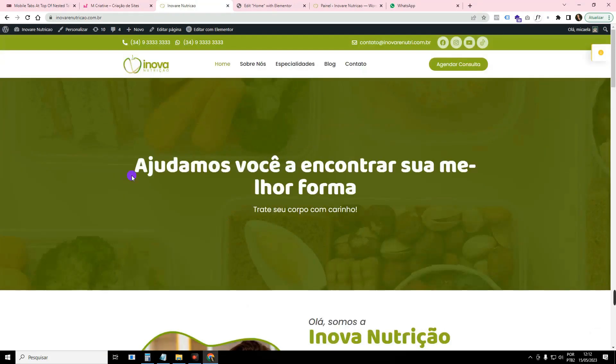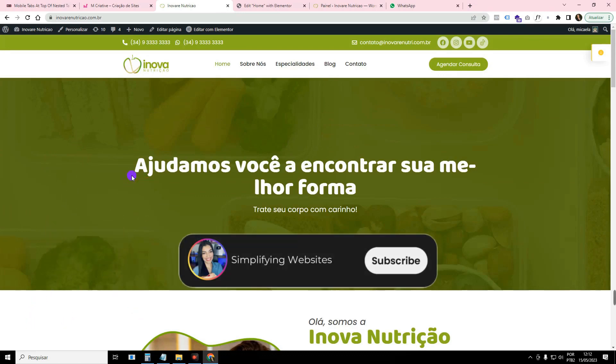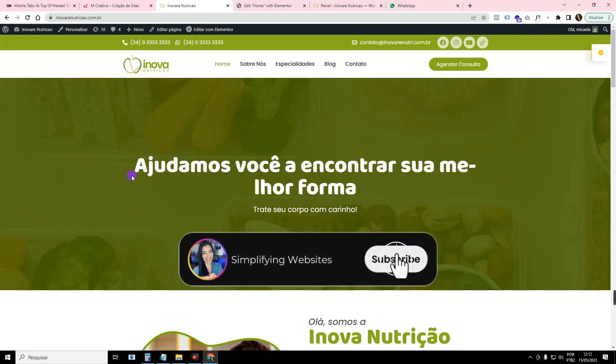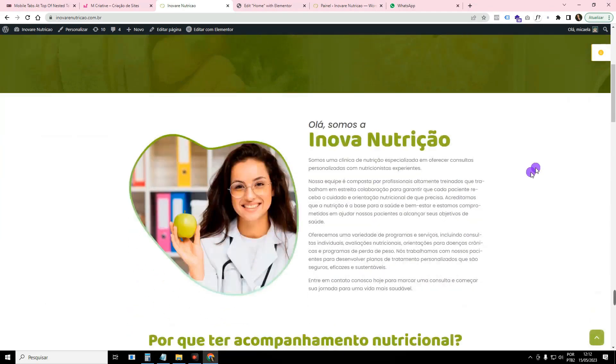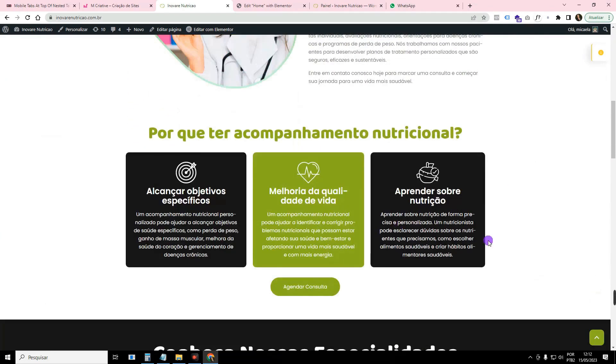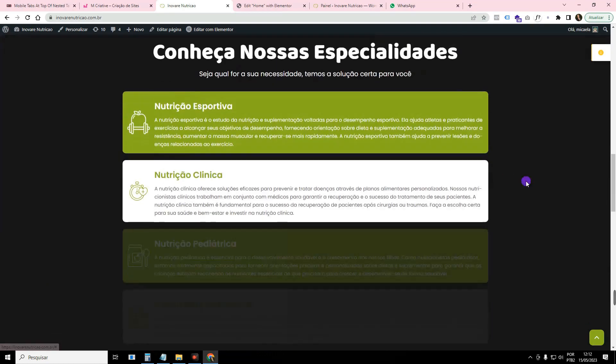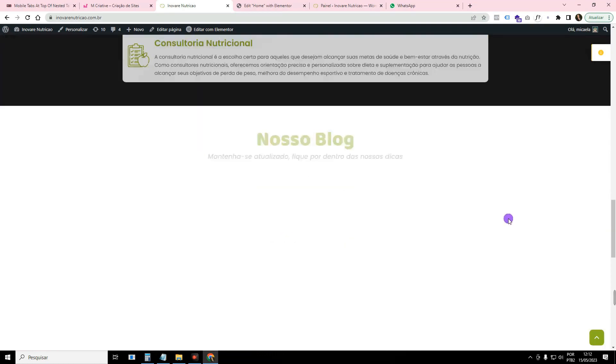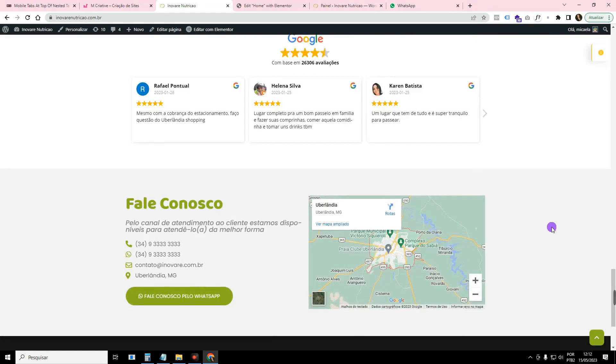Hey guys, how are you? This is Michaela from Simplifying Websites. Before I go to the tutorial, I'm going to ask you to leave a like on the video and subscribe to the channel. I'm here on the Inovar and Nutrition website, which is an institutional website that I taught you to create on the channel with Elementor Free and Kava theme.